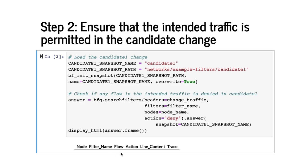Since we got back no flows we have the guarantee that no flow in the change traffic space is denied. That is all of them are actually permitted so that's good. Our change is correctly permitting all the traffic we wanted to permit.